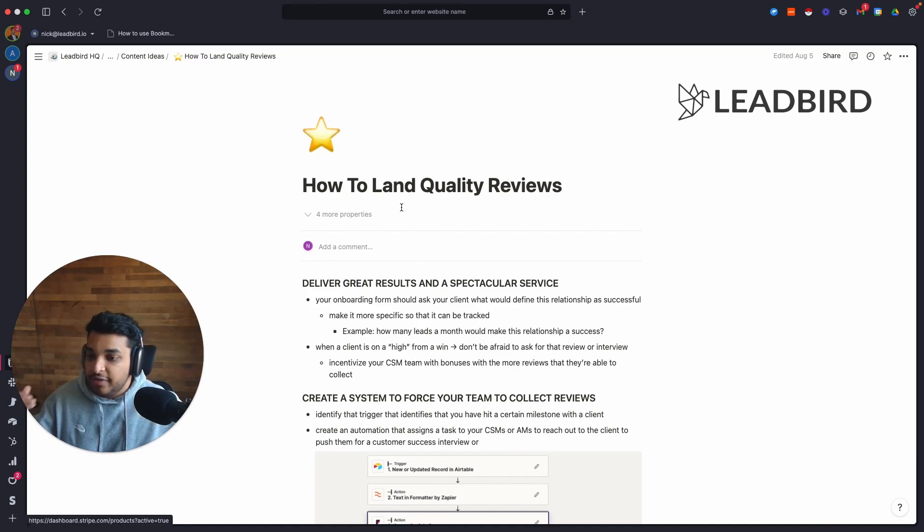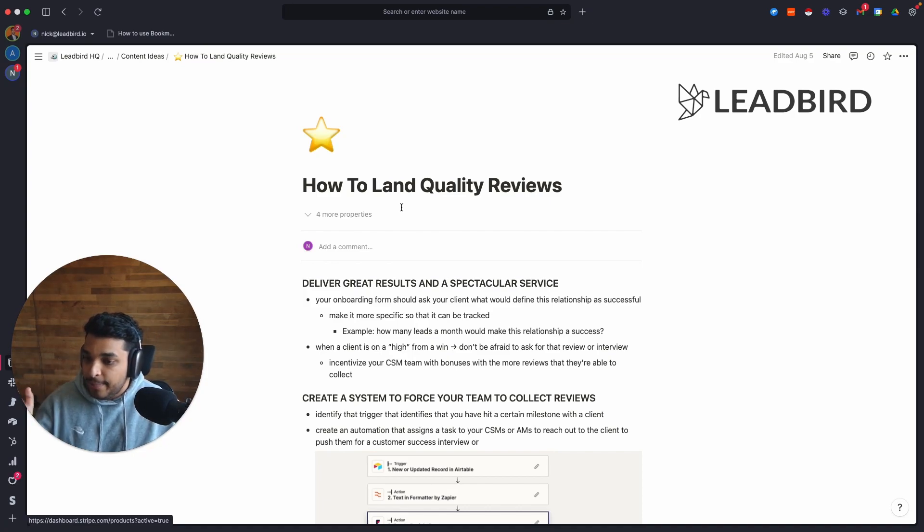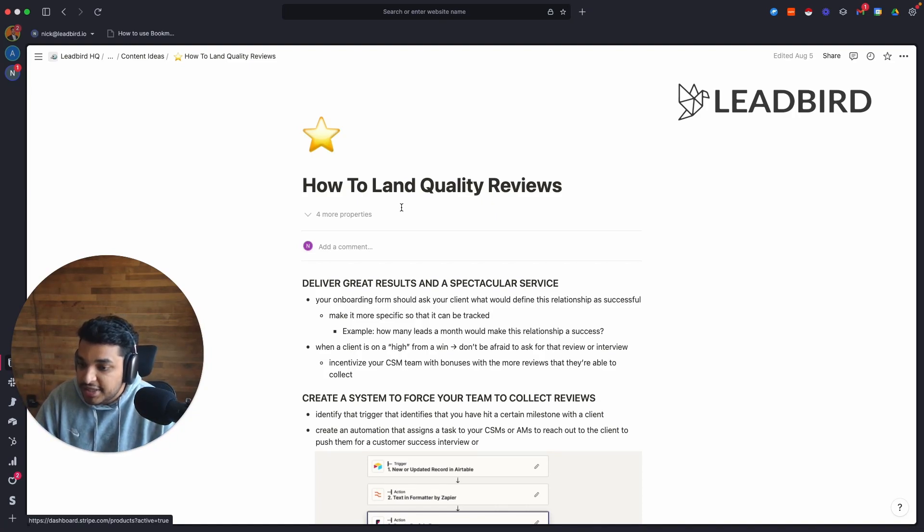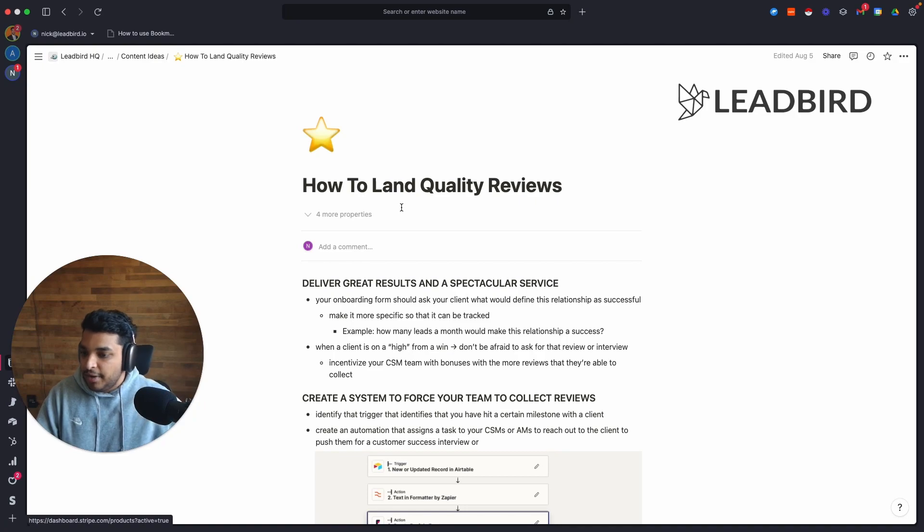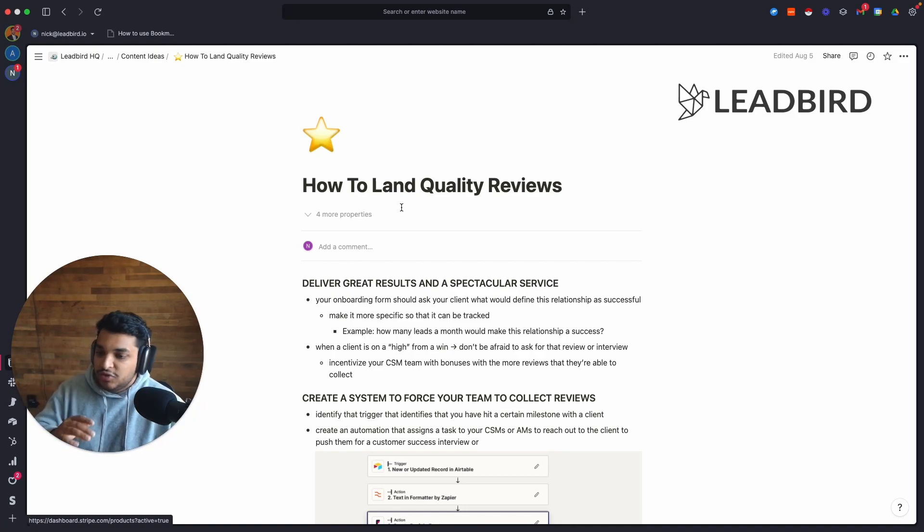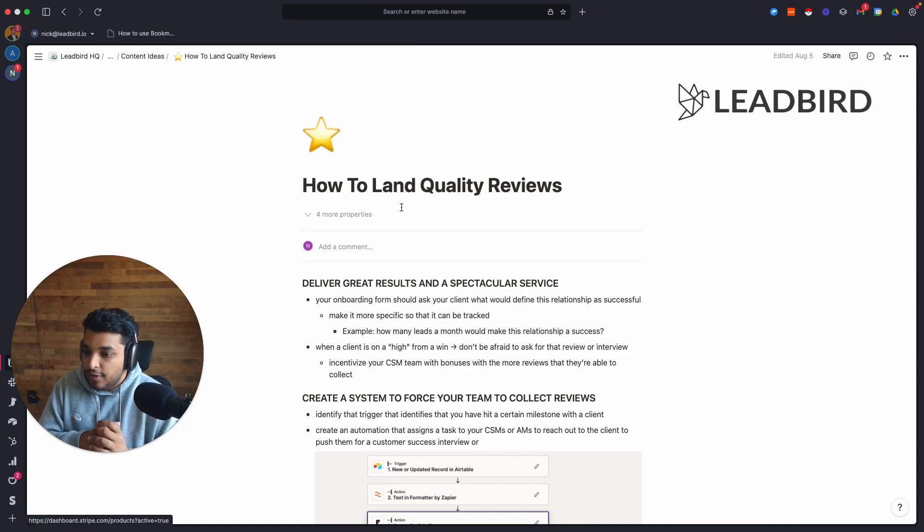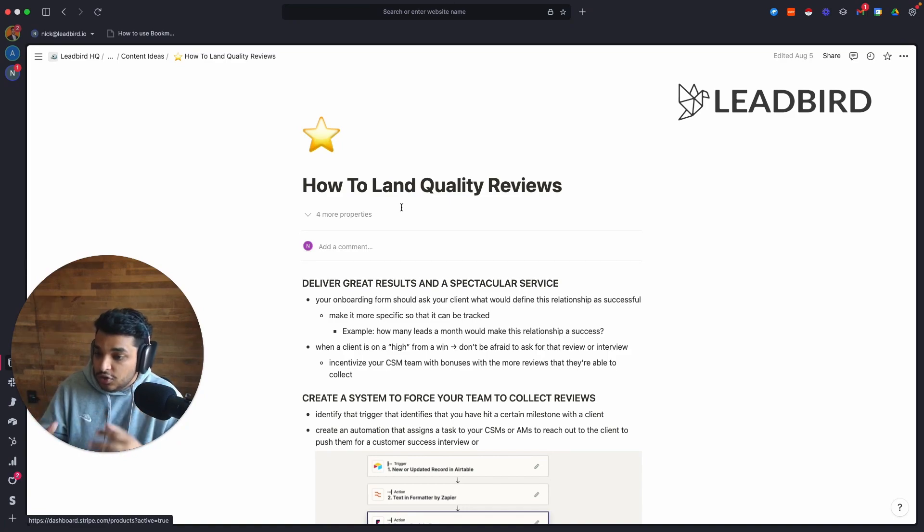So on our onboarding form, we literally ask our clients, what in your opinion would make this relationship be successful? And they'll tell us, Hey, I want to see 15, 20 leads per month. Maybe I want to see a hundred leads per month. Maybe I want to see five leads per month. And there's so much that you can do with that. And whoever's running the onboarding calls for us, it's our CSMs that they can do with that.